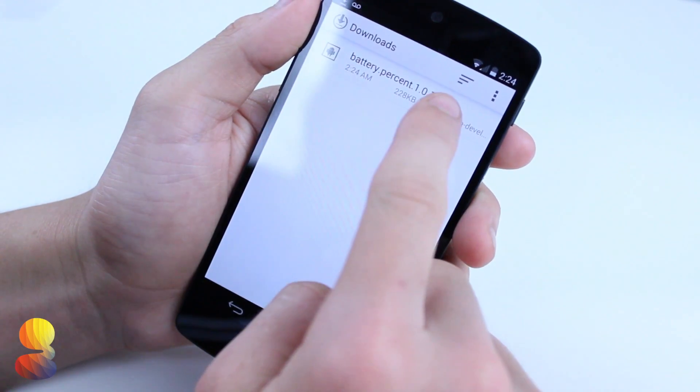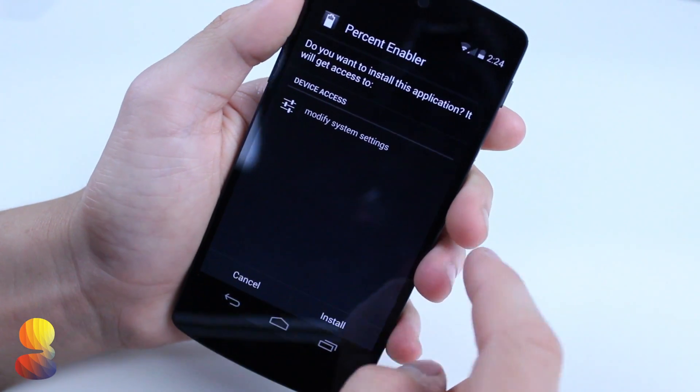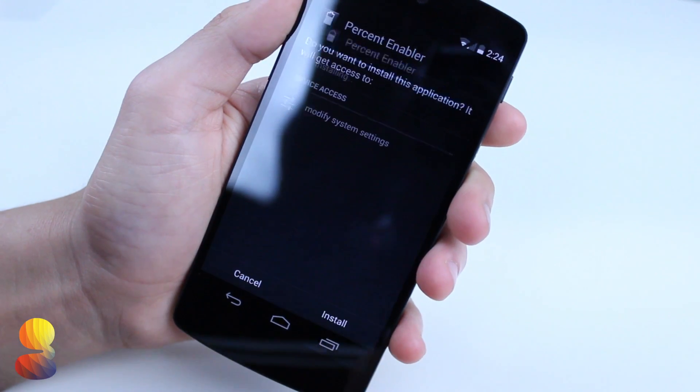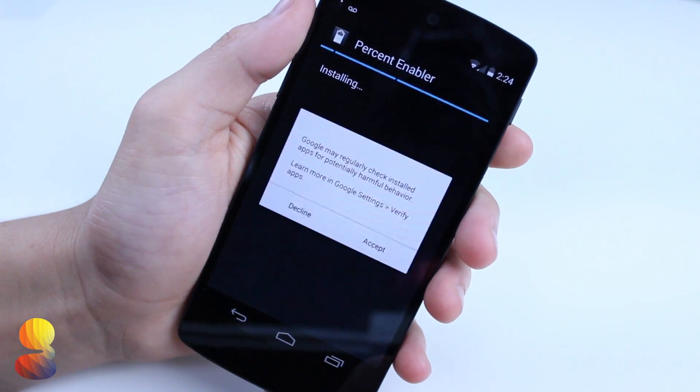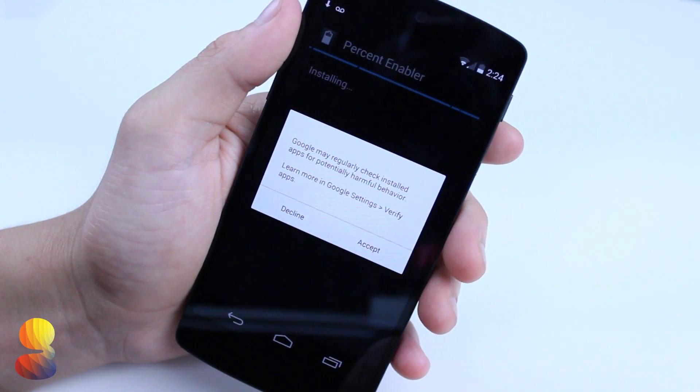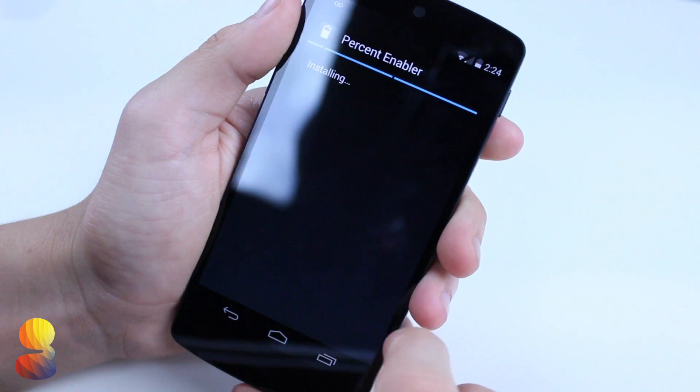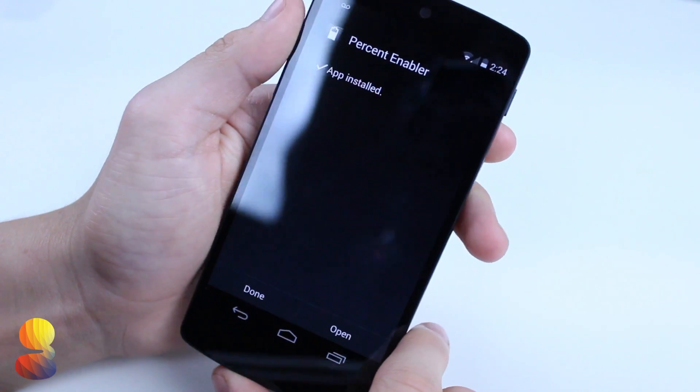You actually have to open it, then check the enable battery percent, and then after that reboot your device, which basically just means to power it off and then power back on again.